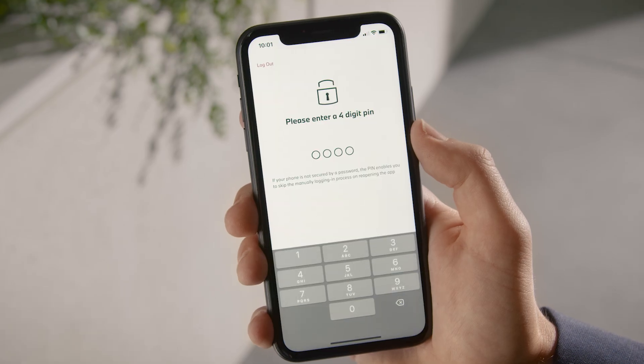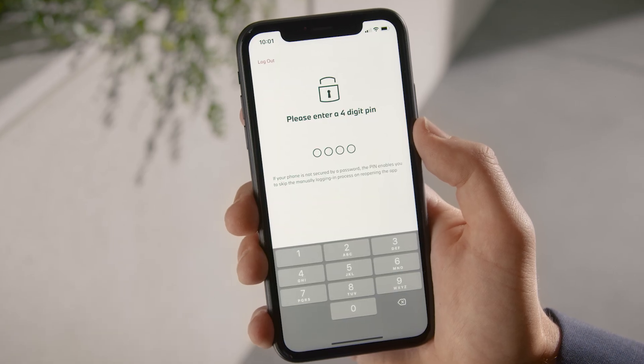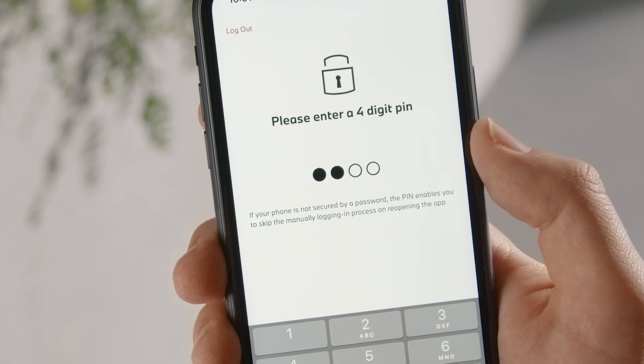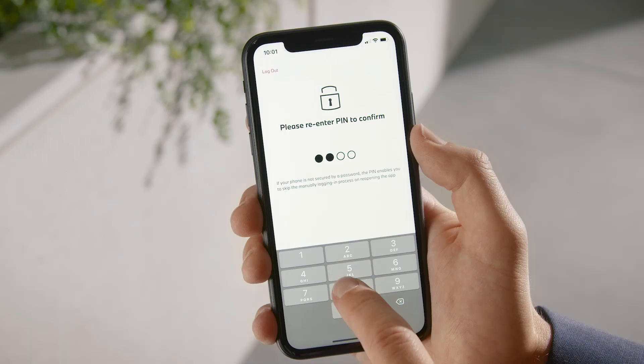Define a four-digit PIN to ensure that no other person who has access to your phone can make changes to your BMW's settings.